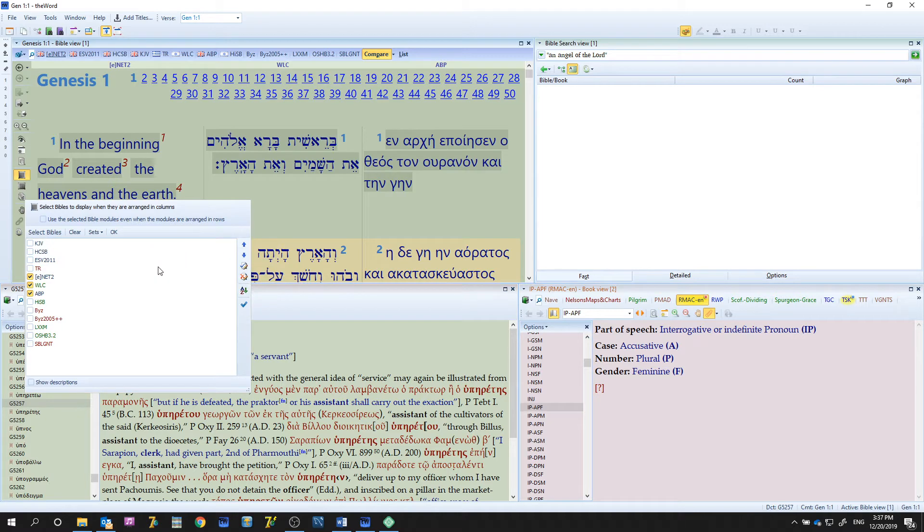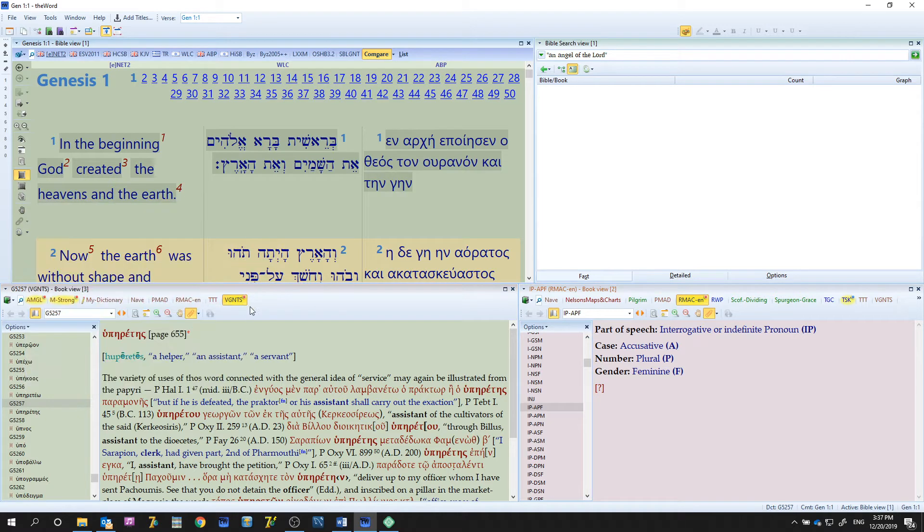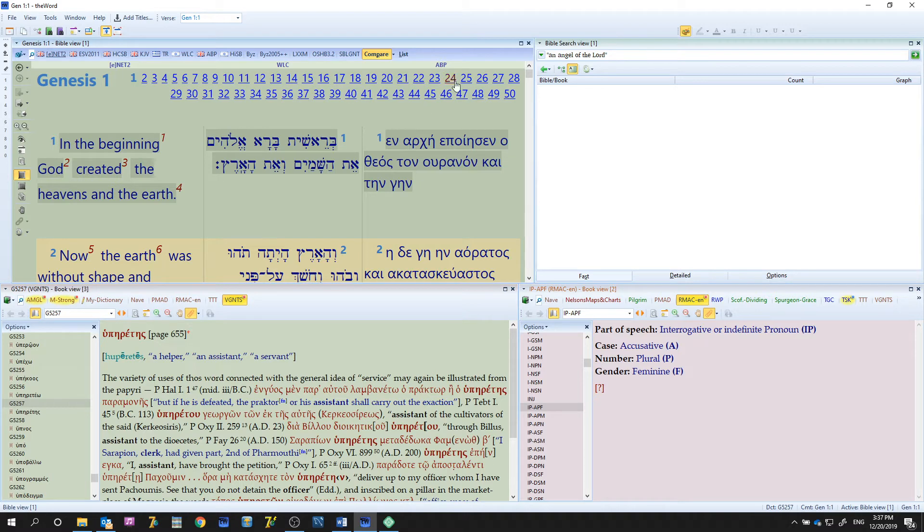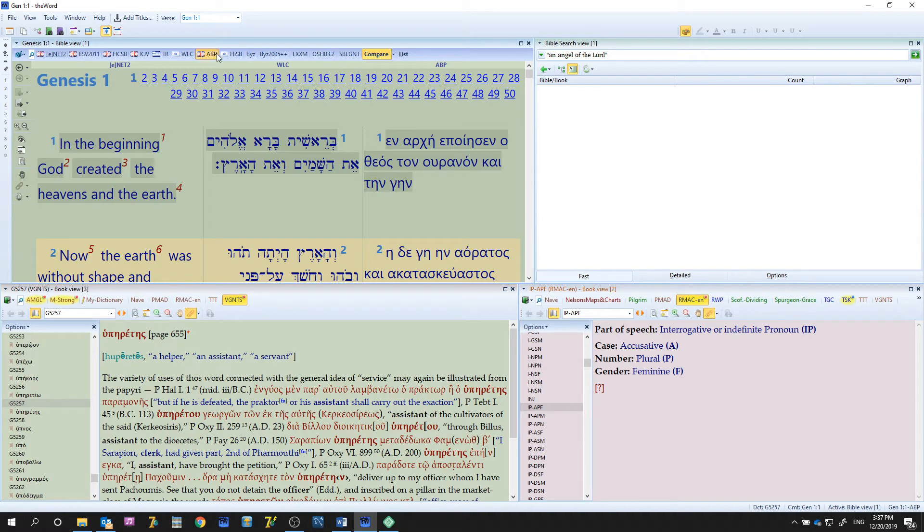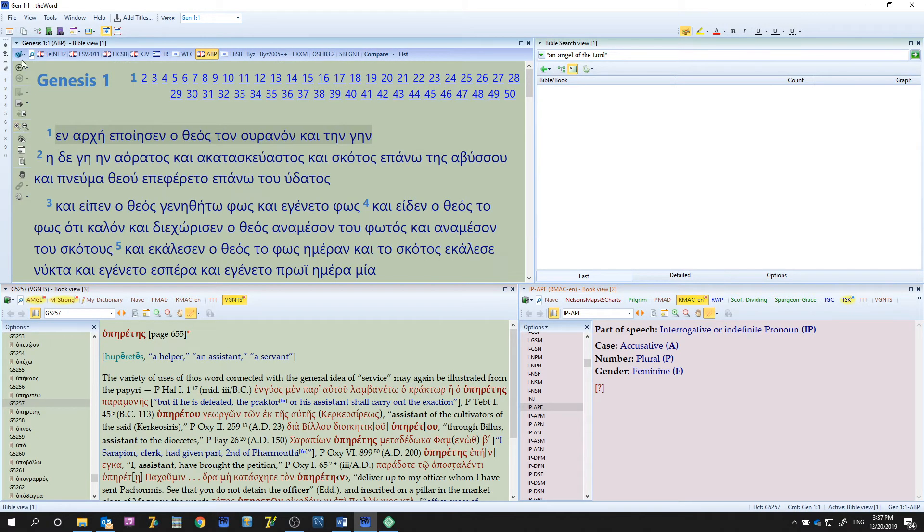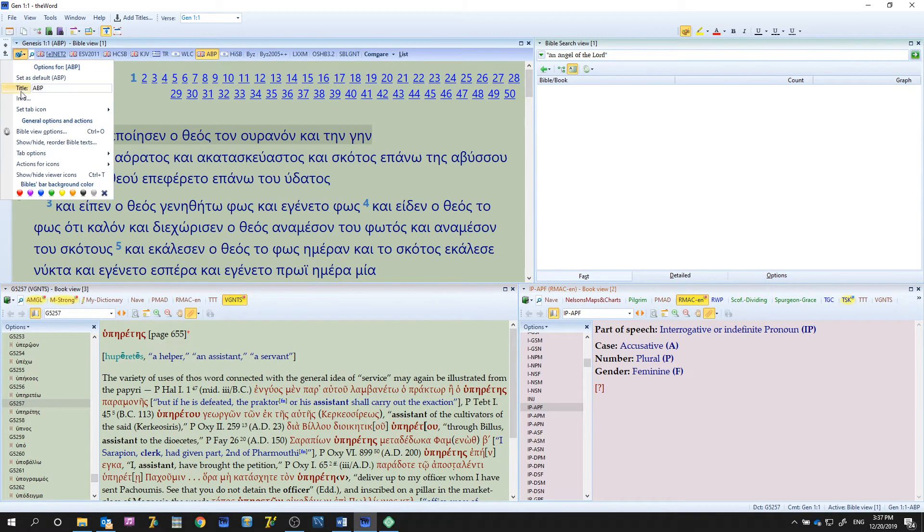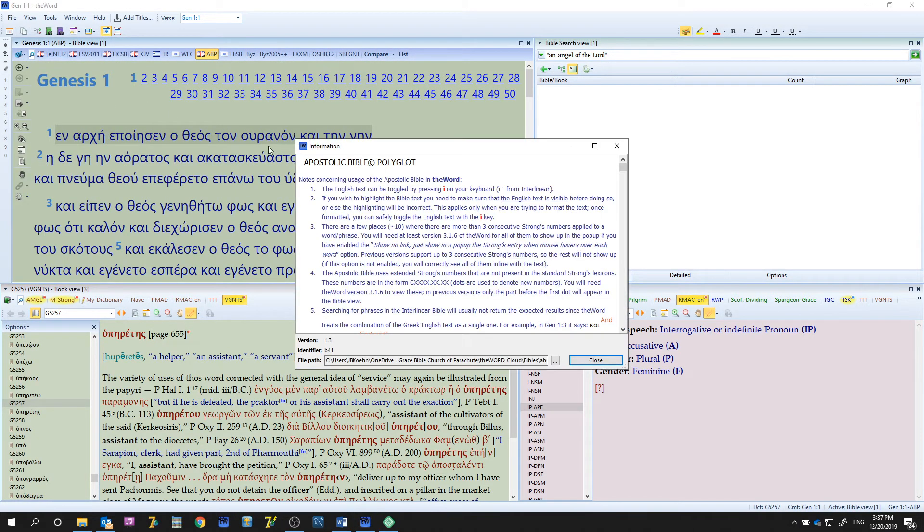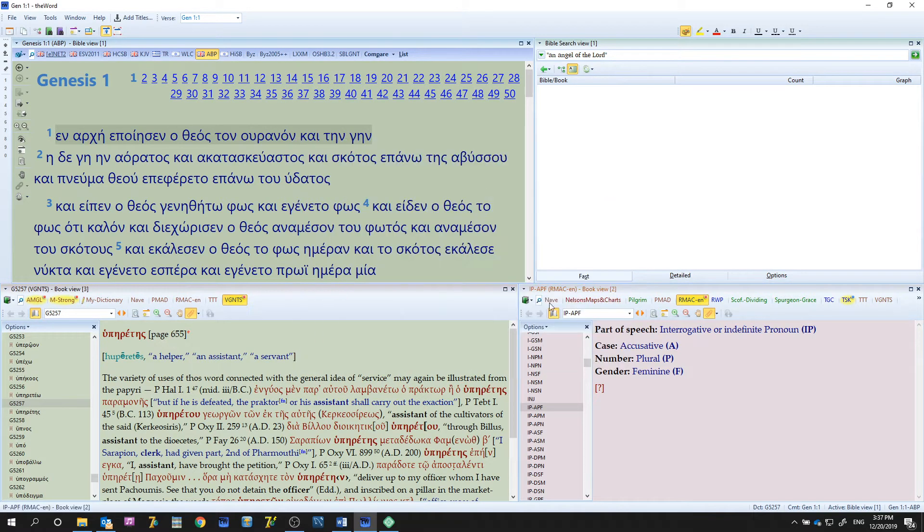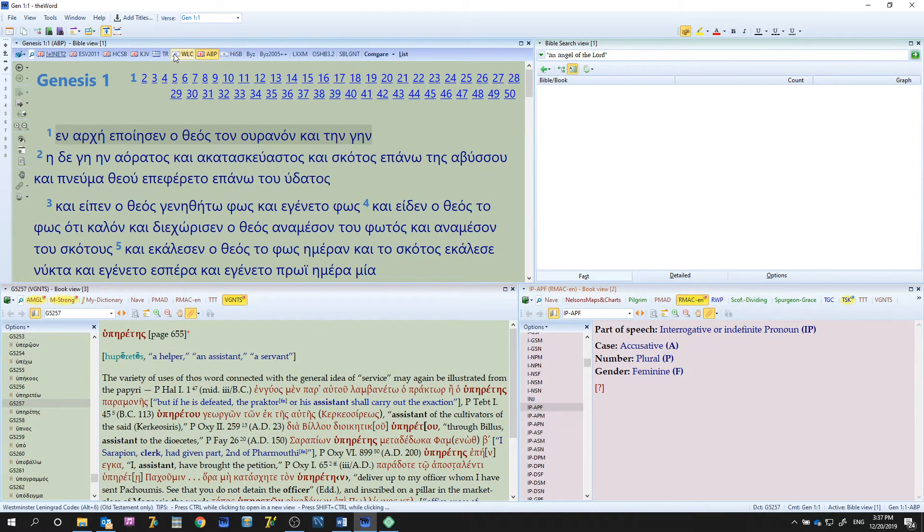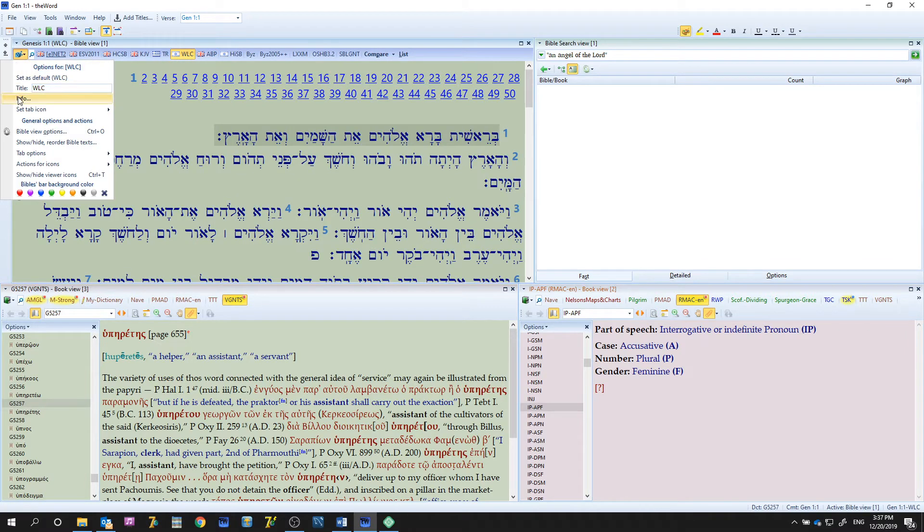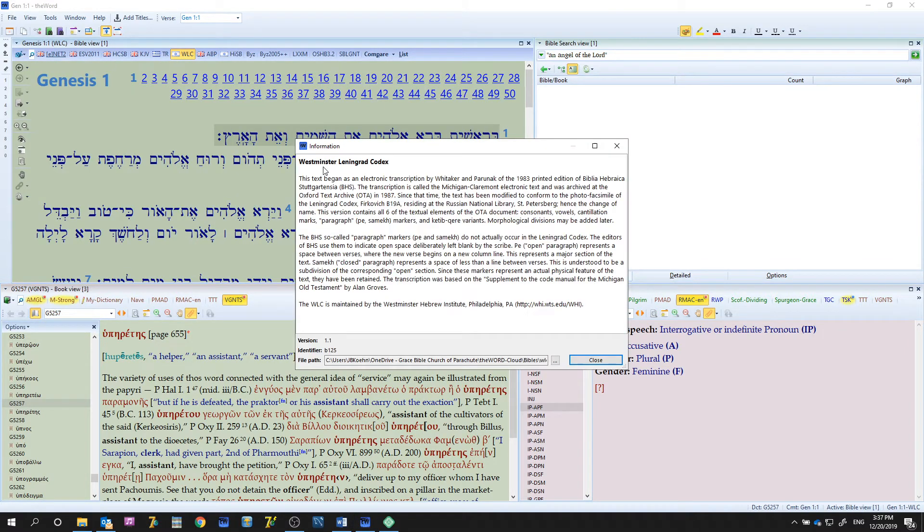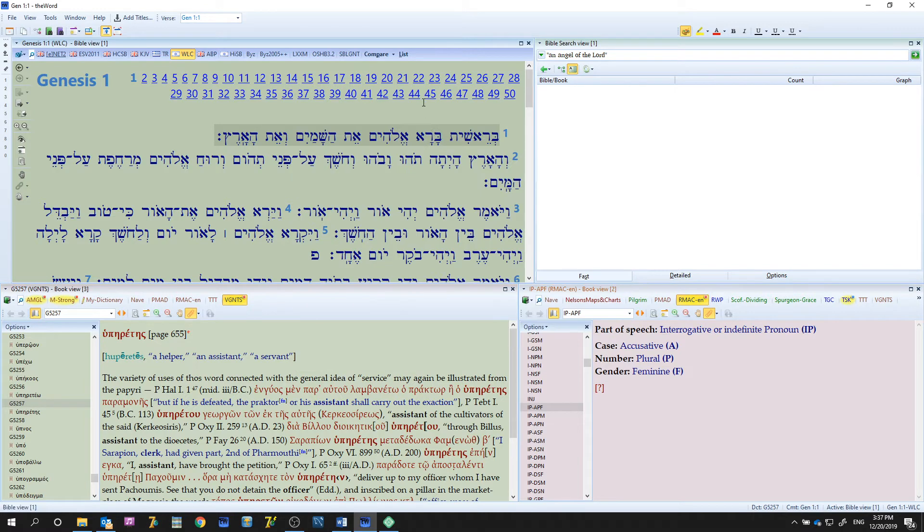Now the ABP, if you look into it, we'll look that up real quick so you can get a little bit of information on that, is the Apostolic Bible Polyglot. There's many things you can do there. Also the WLC, we'll go to Bible info, is the Westminster Leningrad Codex.